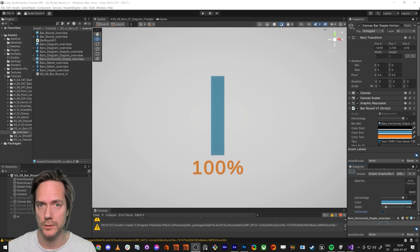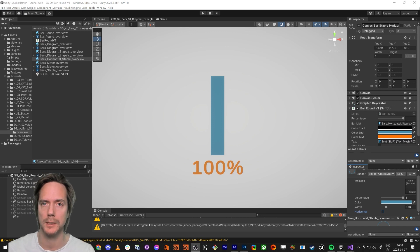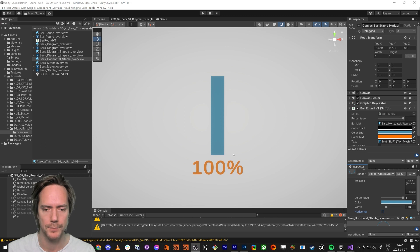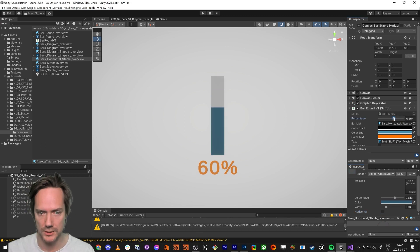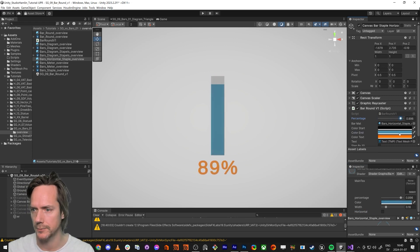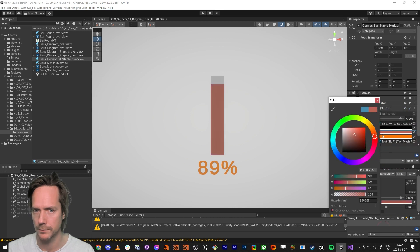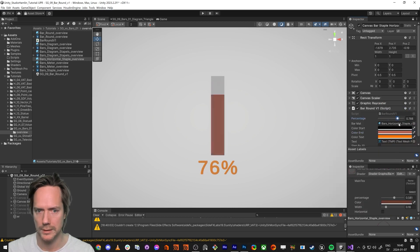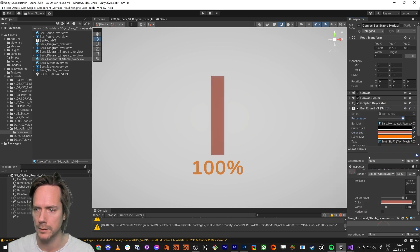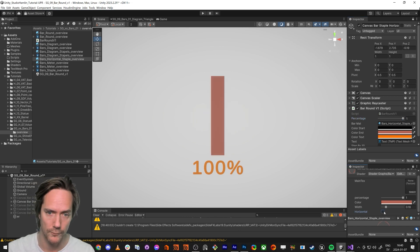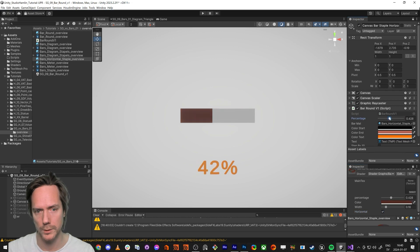Hello everybody and welcome back. We're going to make a new diagram — it's going to be a staple with a percentage where you can slide to change the colors. If you want another color you can have that as well, and you can have it horizontal or vertical; both will work.